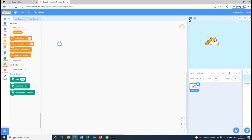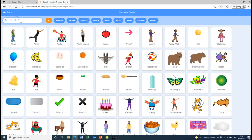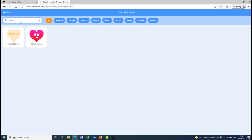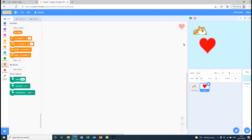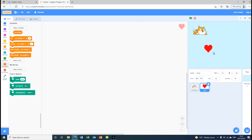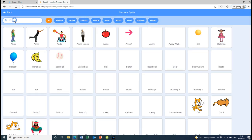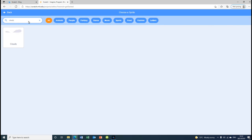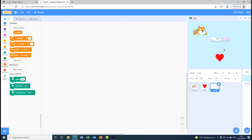I'm going to Google 'cat' and choose a flying cat. I'm also going to need a heart and a cloud. I'm just going to get this heart and make it size minus 50 so it will be that size. I'll put that aside and choose another sprite which is clouds.